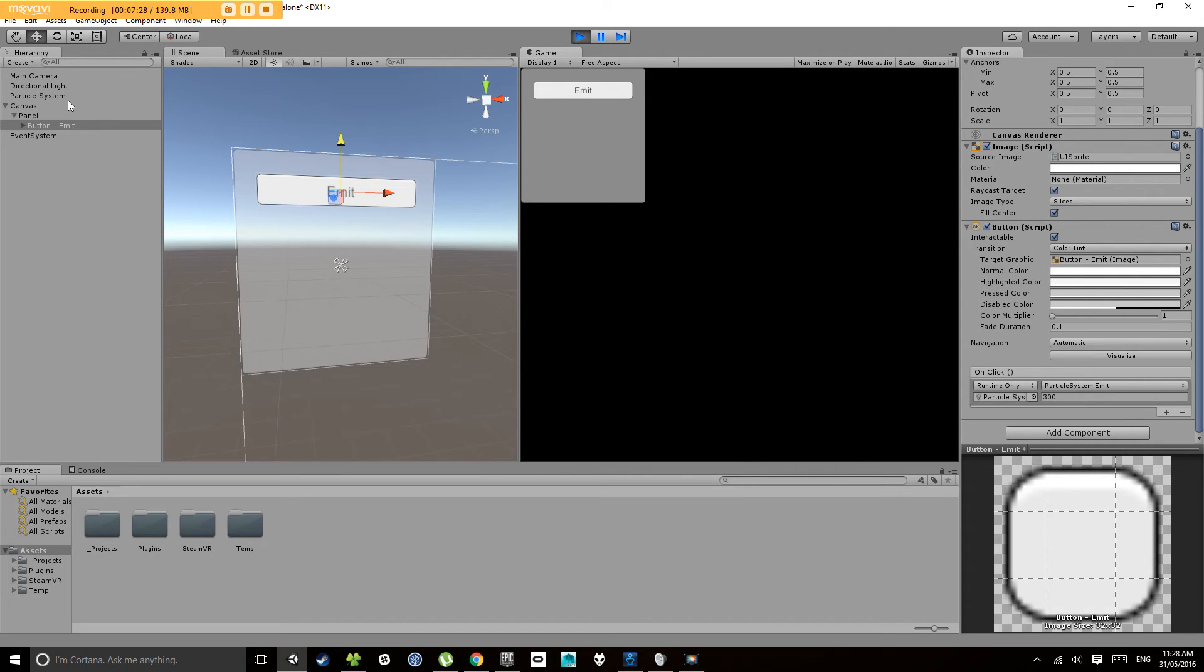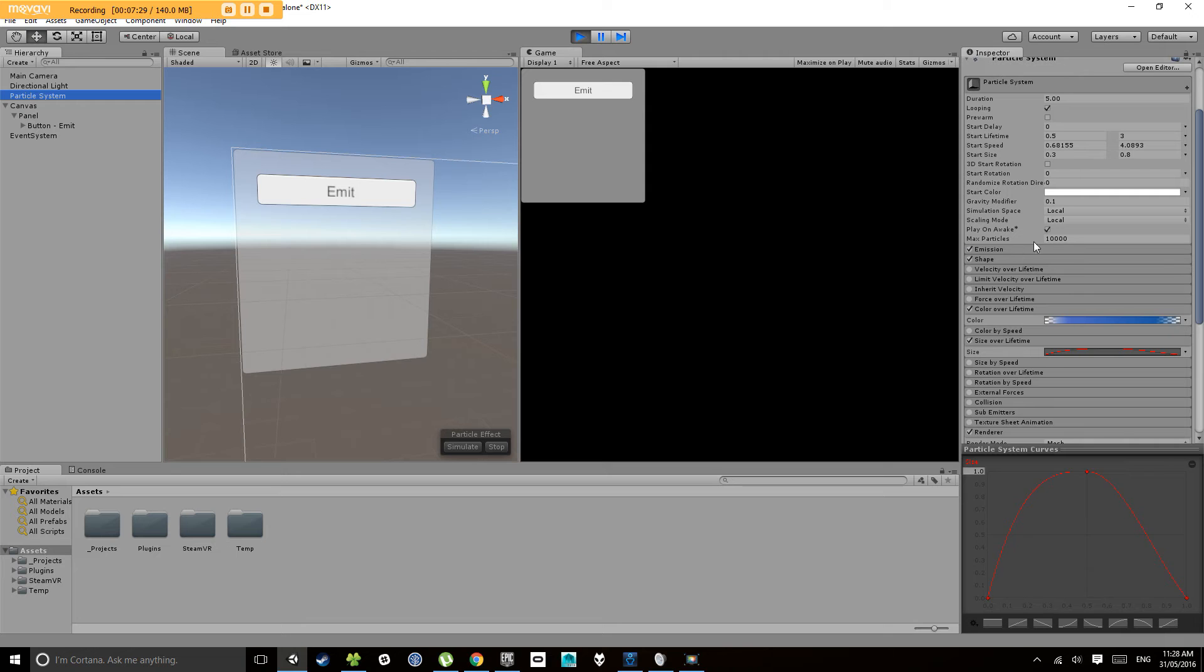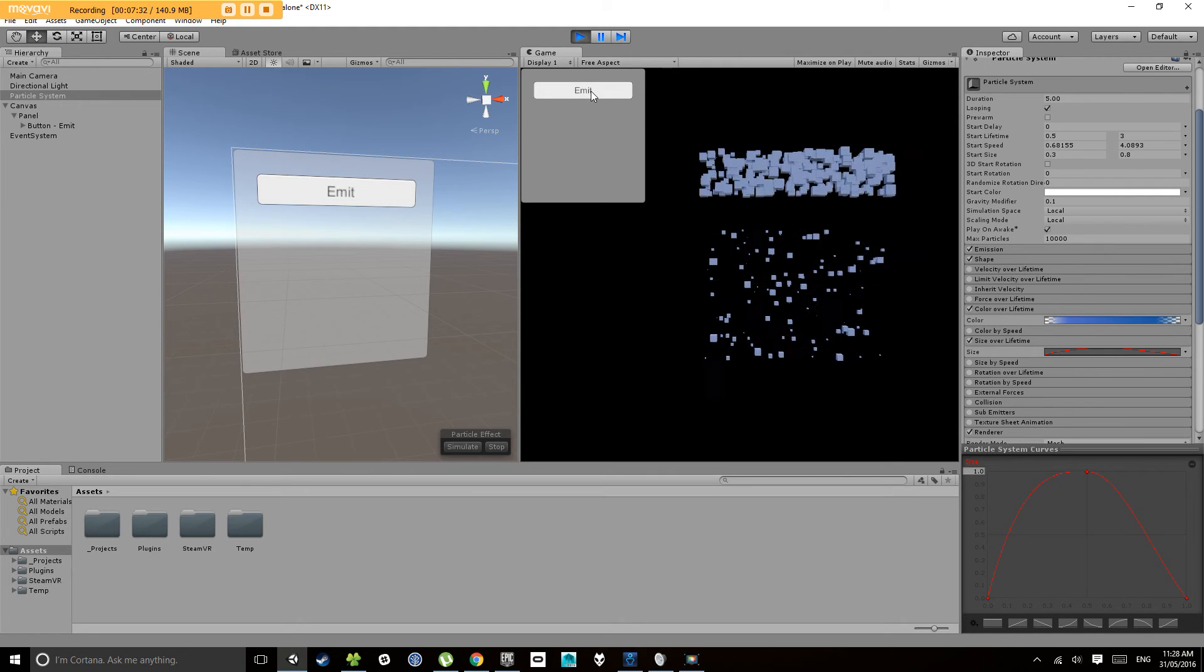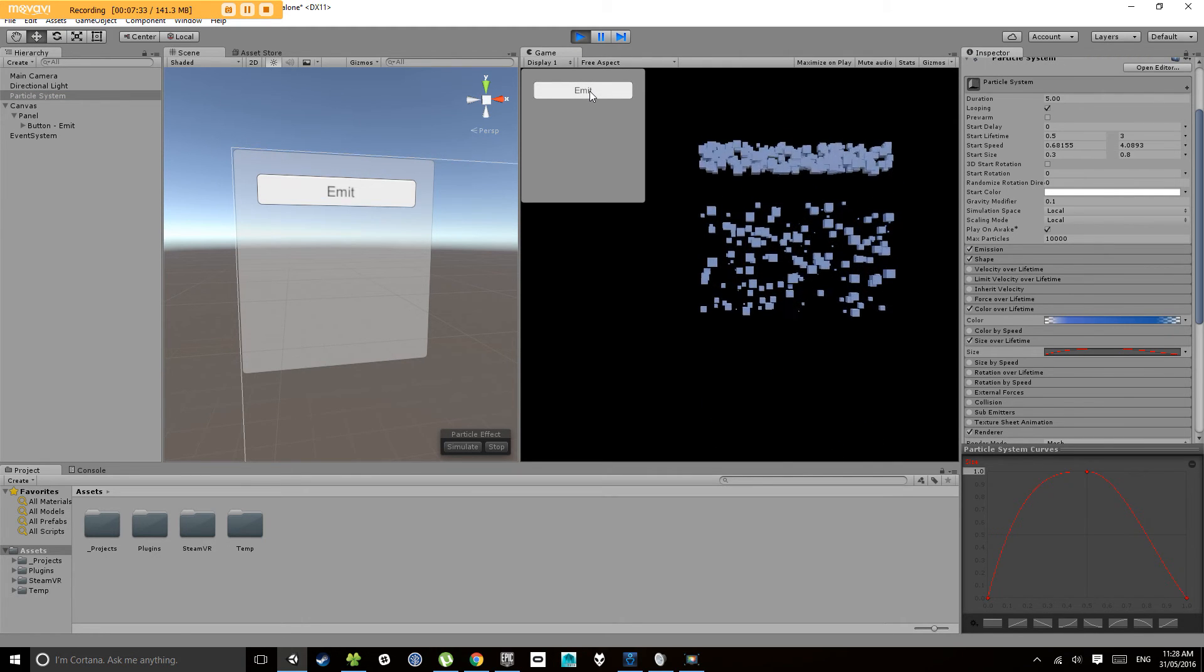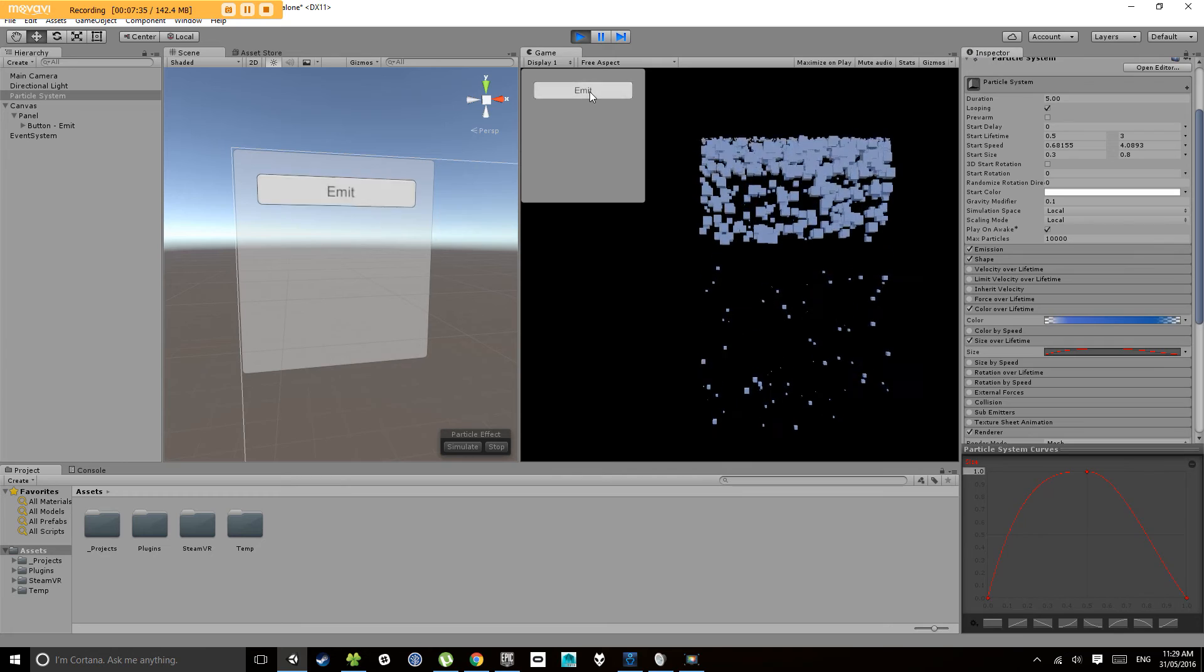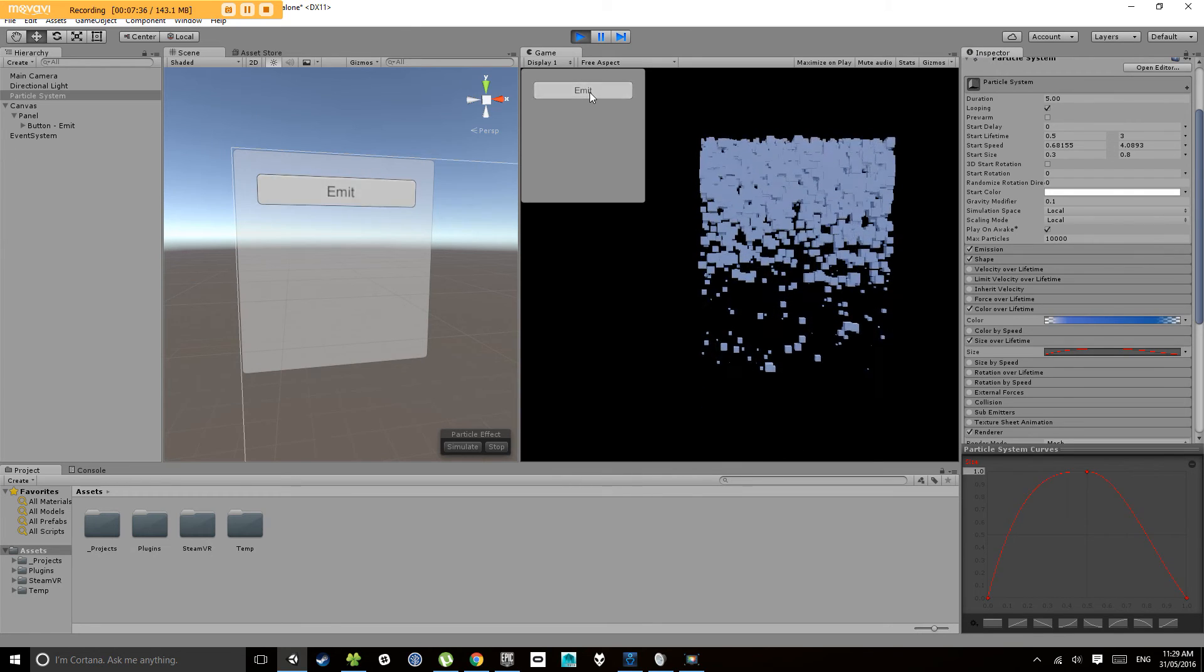Now you'll notice that our particle system stops going once we've done that. That's because the particle system count is a bit low.